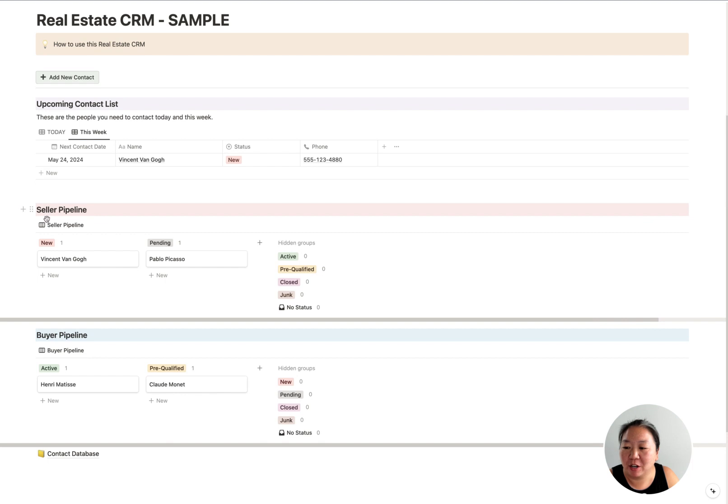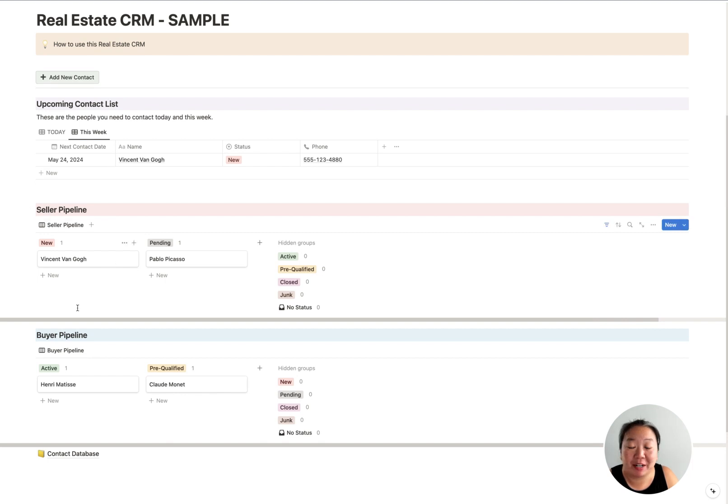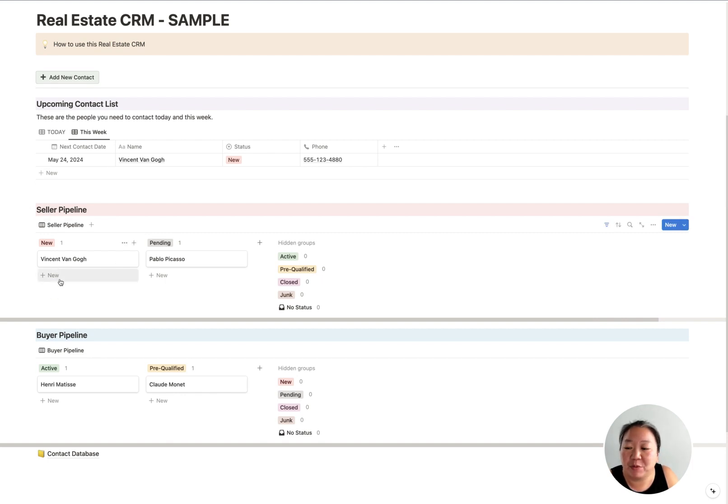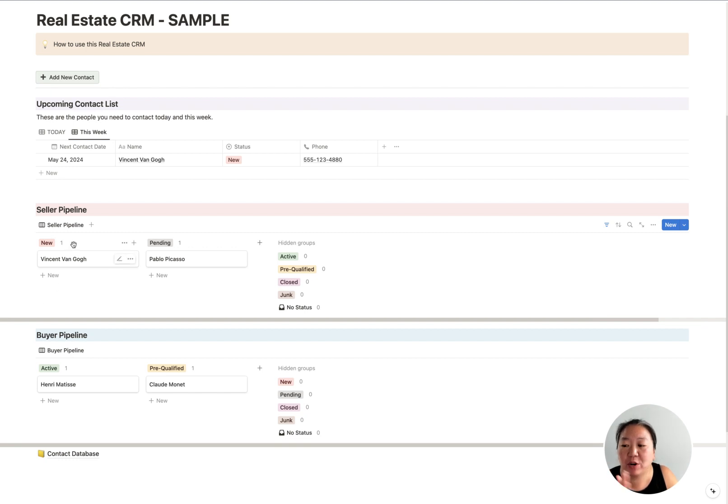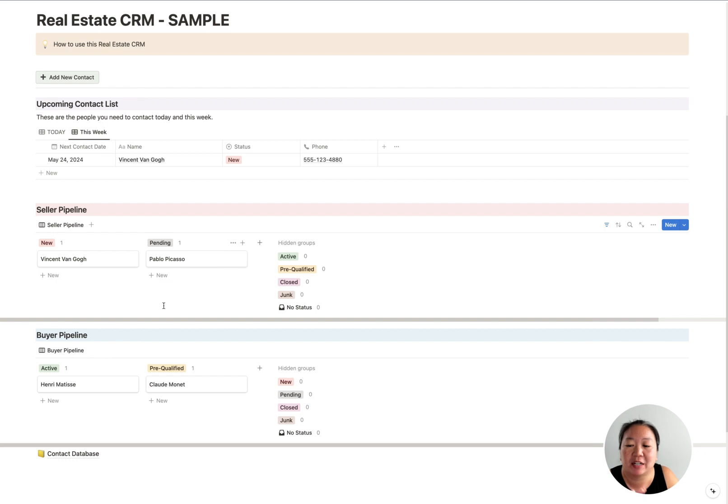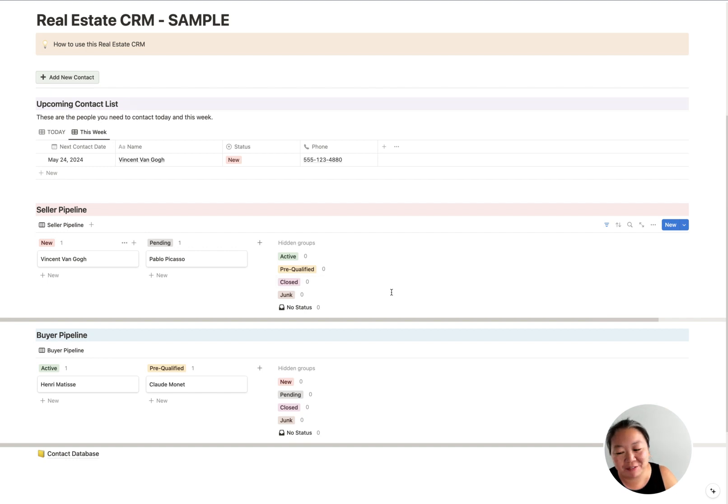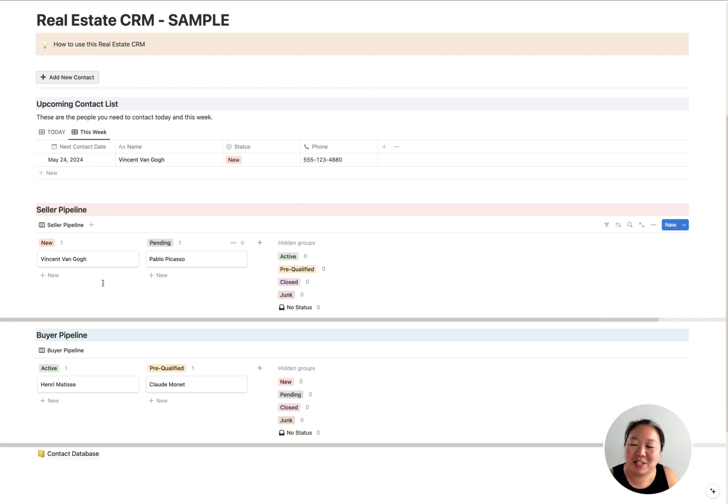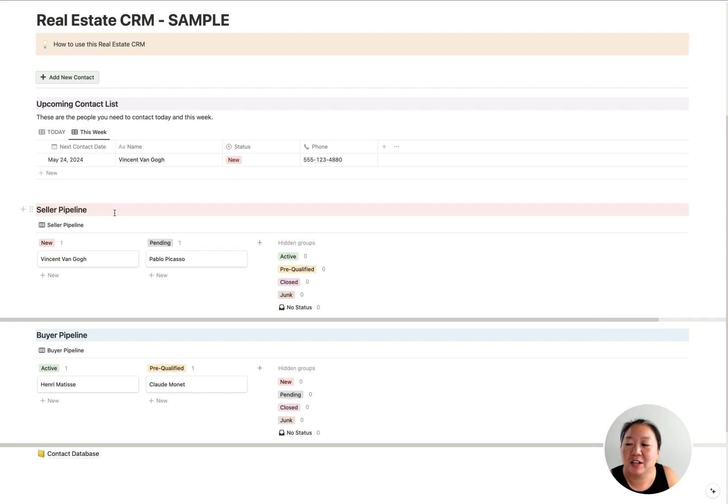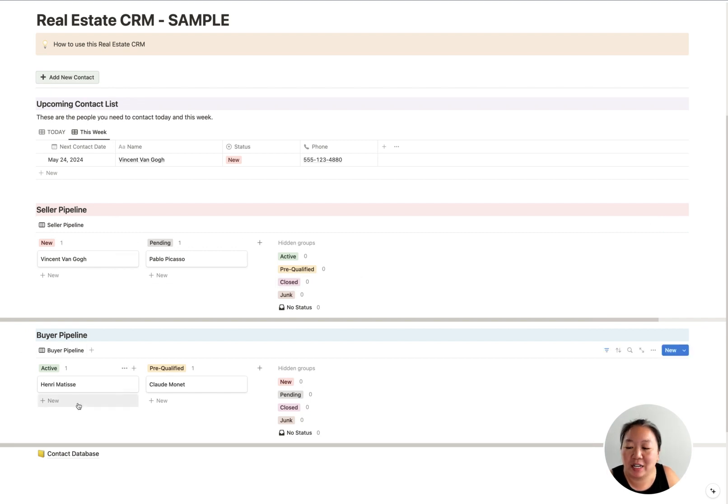Then the next two parts are really just your pipeline, right? So now you can see what's coming down the line. Who are the new people that you have? Who are active? Who are pending? You can see, hey, if I don't have a lot of new people coming in, that might be an issue, because maybe you've got a lot of closings and you kind of fell off of the lead generation. So you can see now in your pipeline who is in your seller pipeline and who's in your buyer pipeline as well.